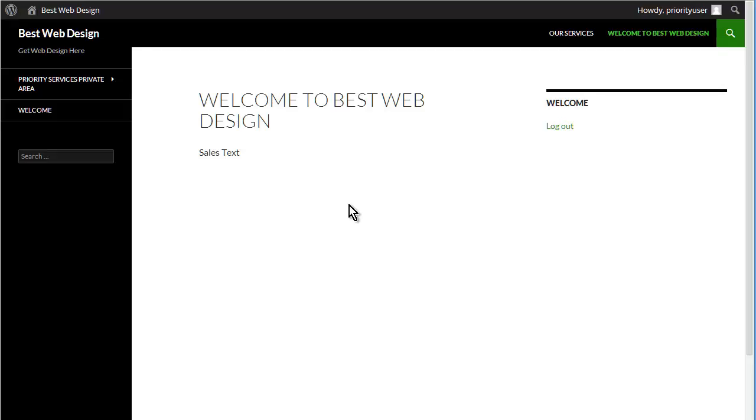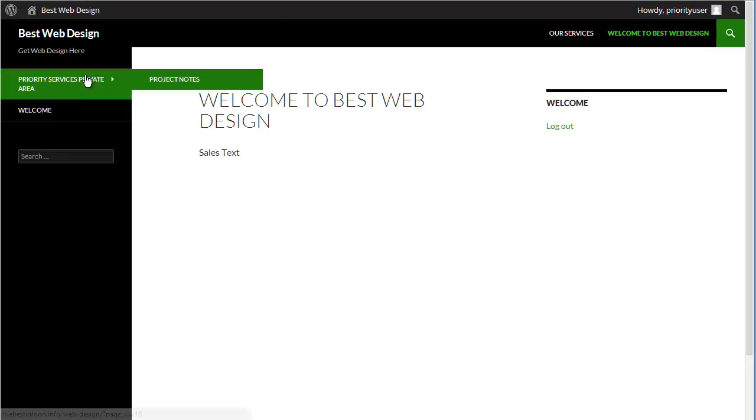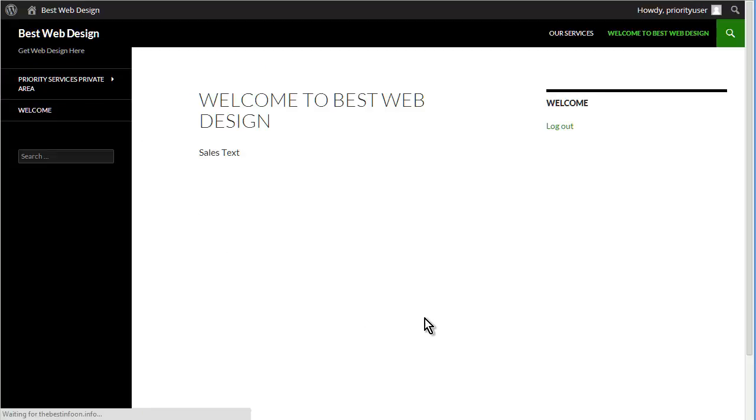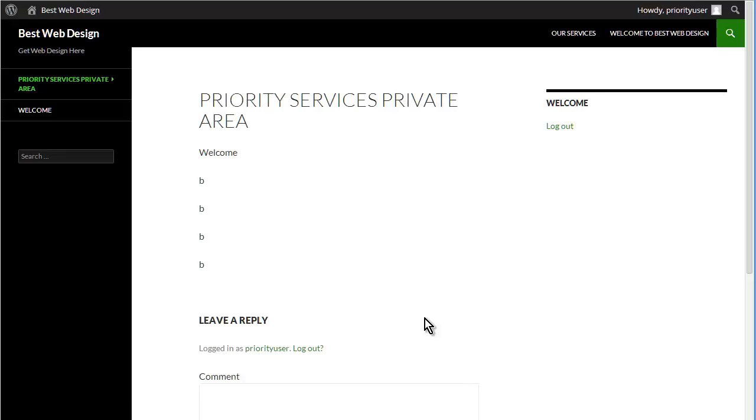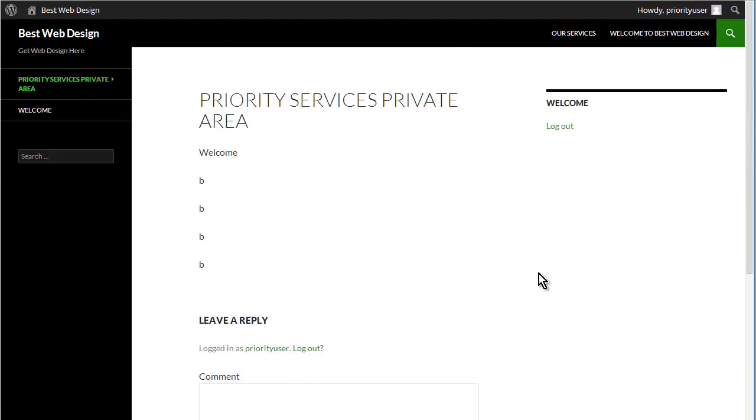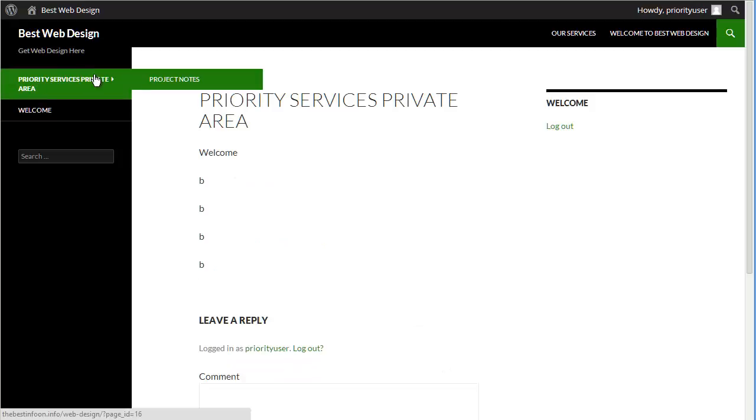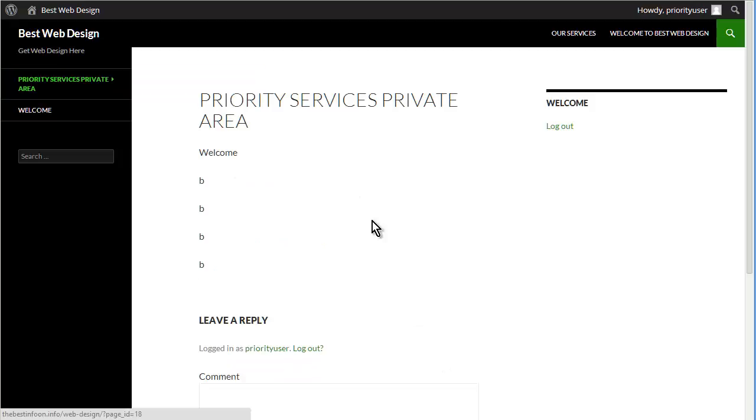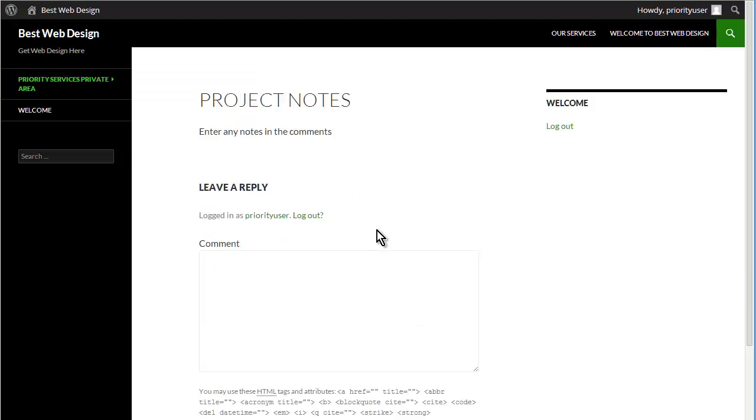So now you see that it's brought them back to the home page, and now we have the priority services private area and the project notes. So go to the private area, and then project notes, and there it is. So that's how you can set up the simple client portal for your users.